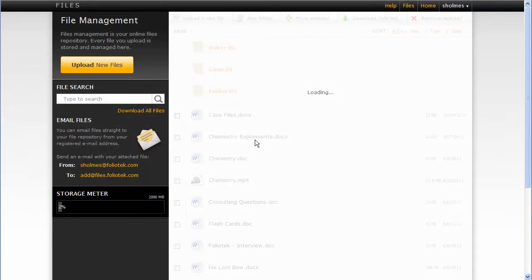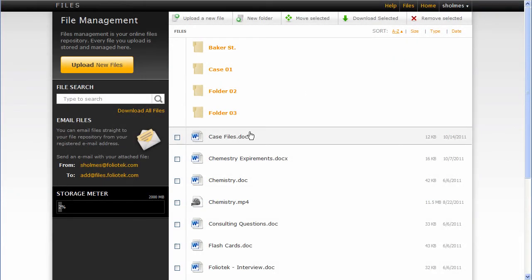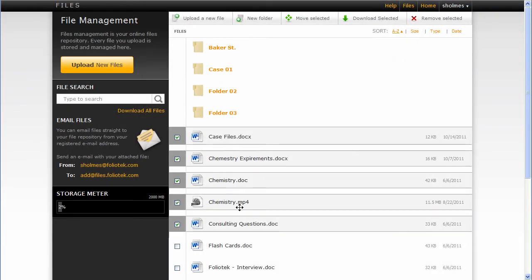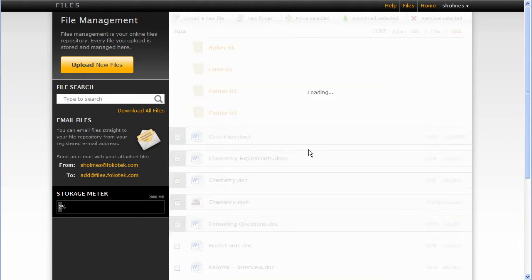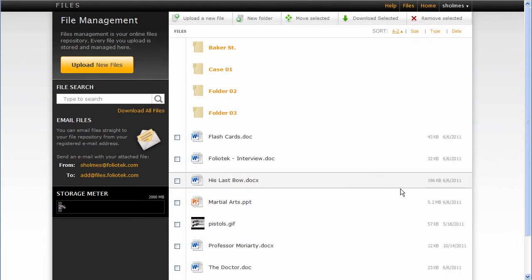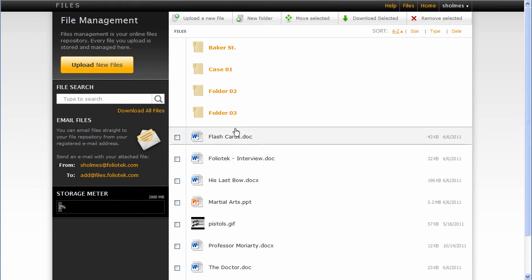Folder 03 is the name I'm giving my new folder. And I can select multiple files and click and drag to drop those files into a folder. It's pretty handy.